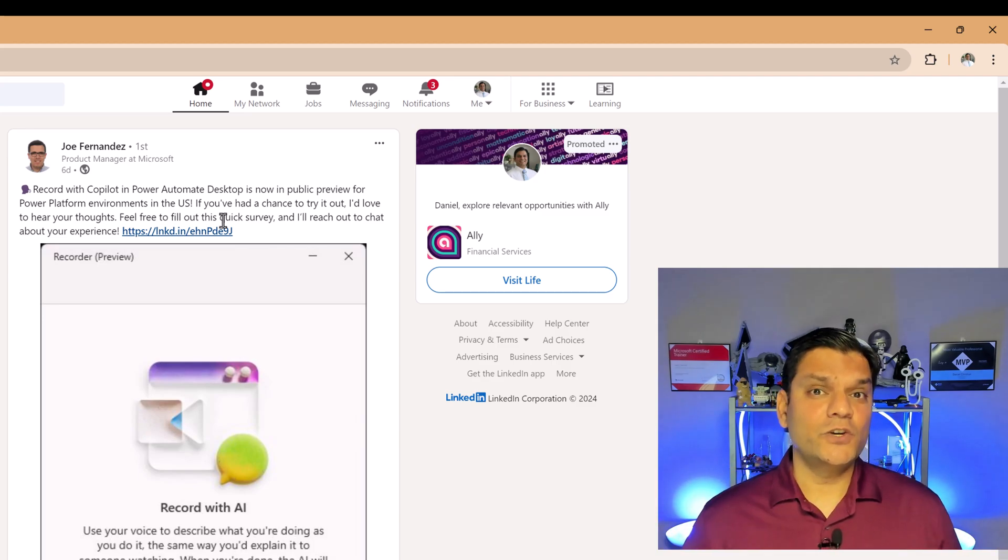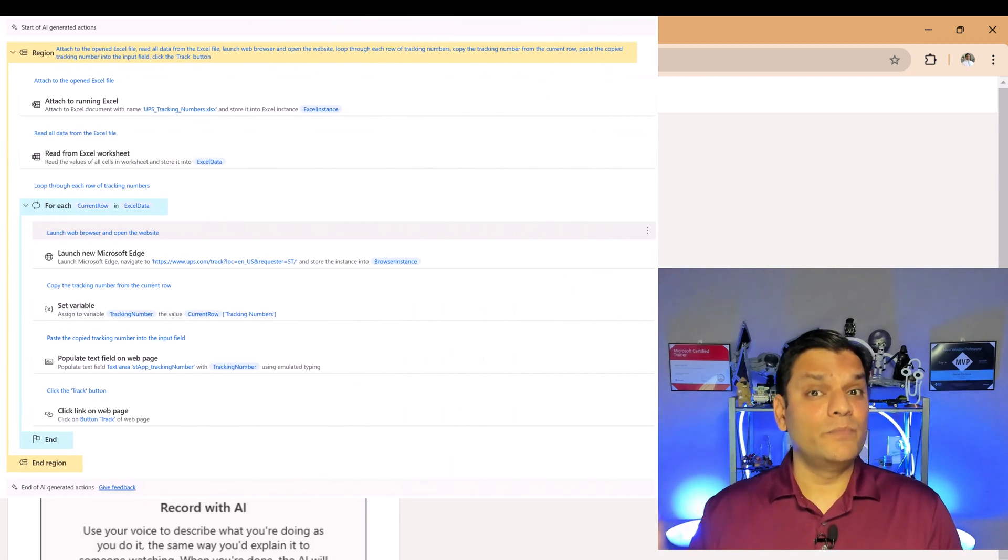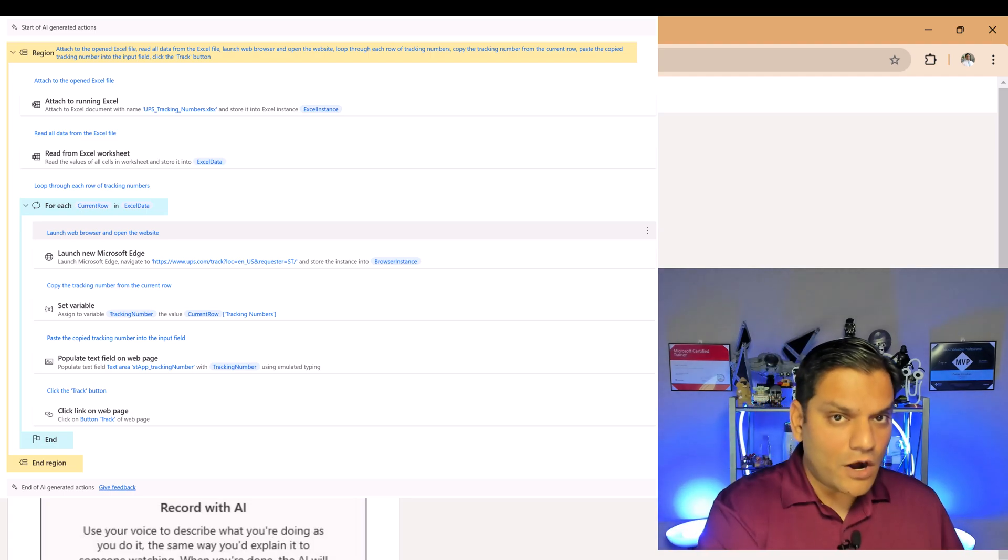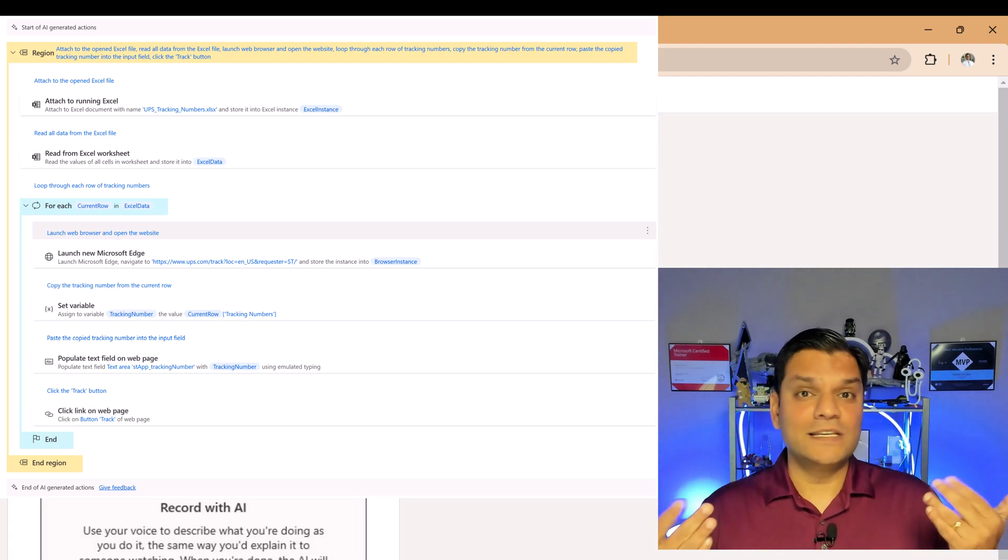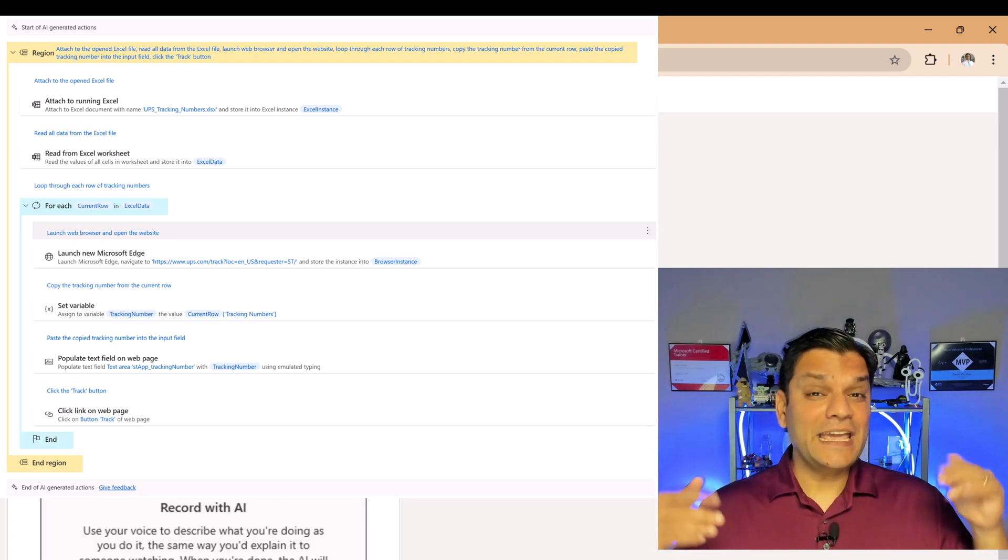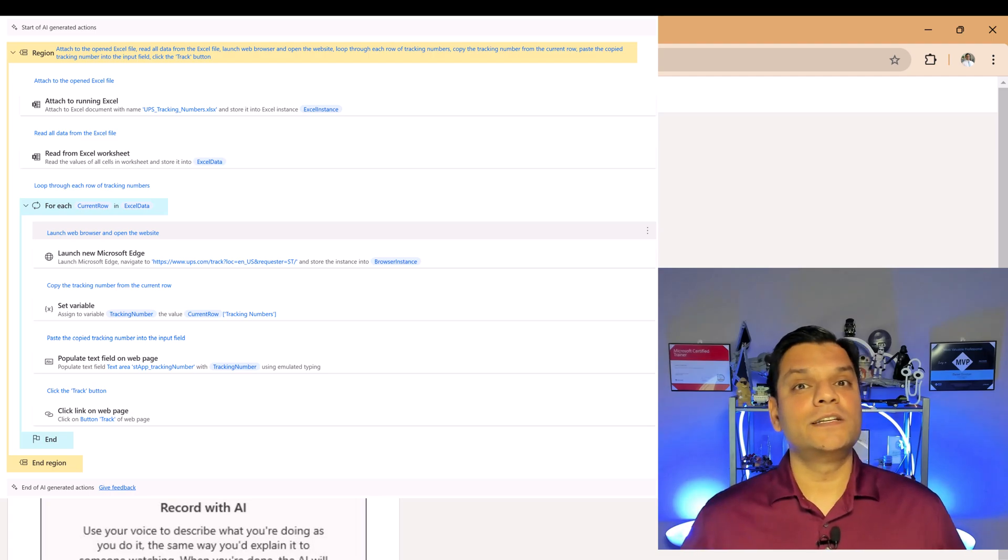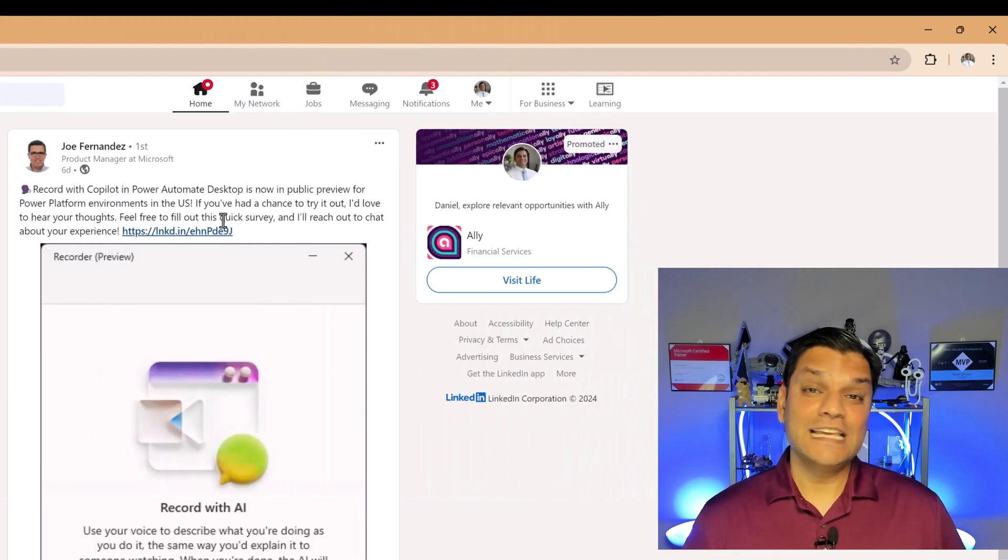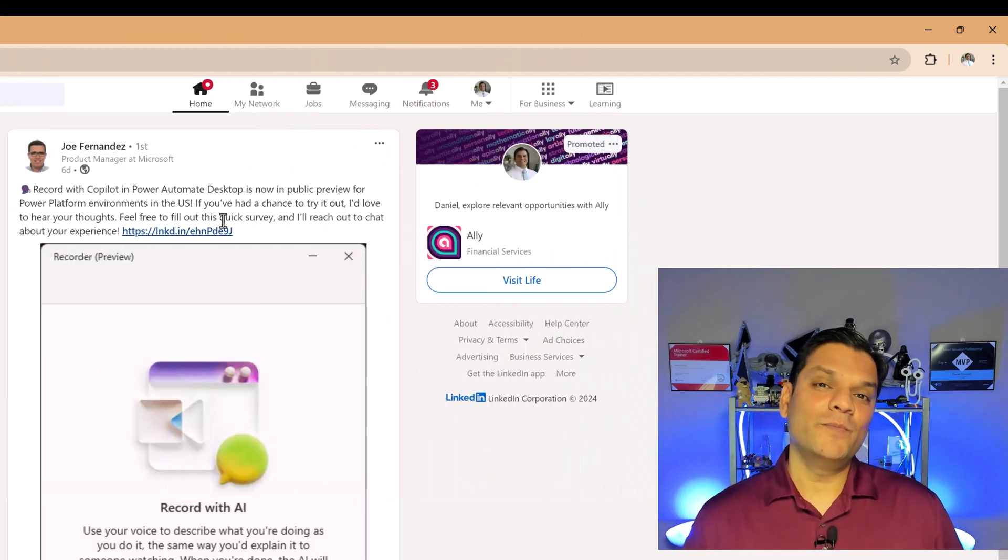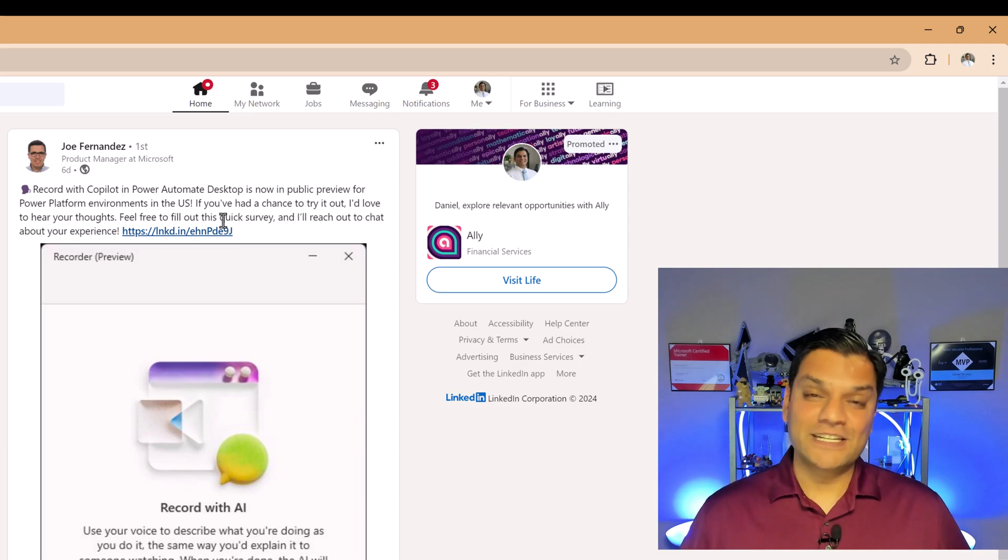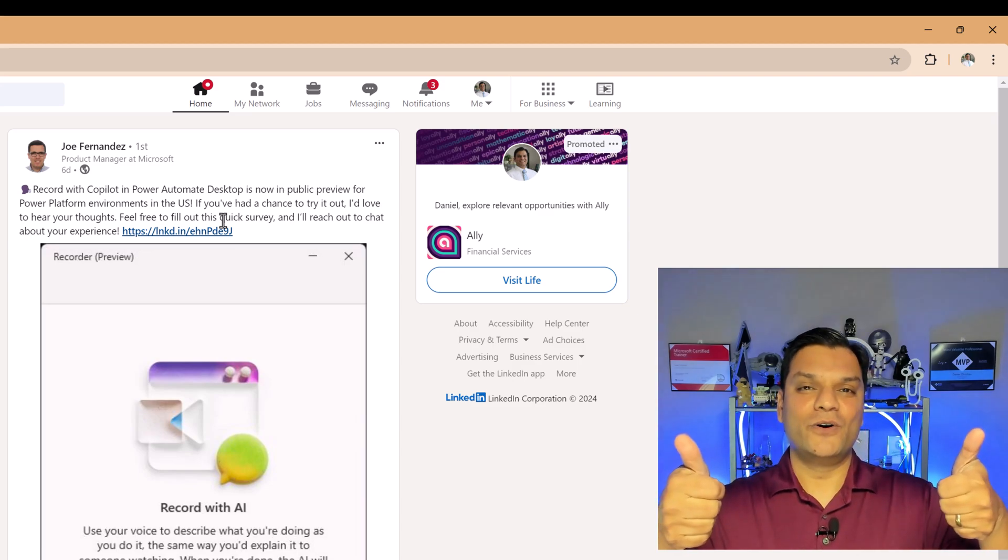But hopefully this gets you excited. Just by the demo I showed you, something that I had to manually build and figure it out is automatically done by the co-pilot just by my voice and recording it. That is mind-blowing. I am excited to see how you are going to test and leverage this for your day-to-day activities. So keep using Power Automate for desktop made much easier using the co-pilot recorder.